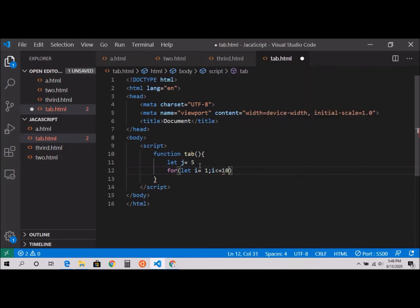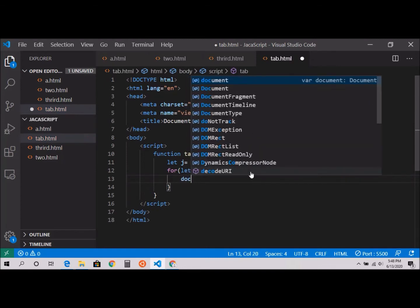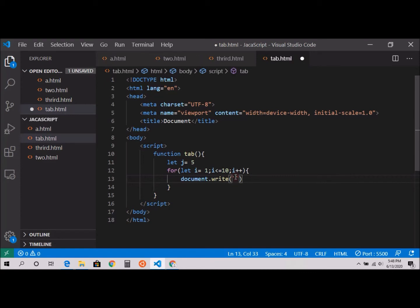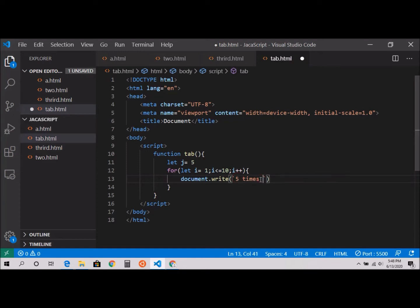Document.write, and inside I'm going to use backticks. 5 times, and here dollar sign, and I can specify i.